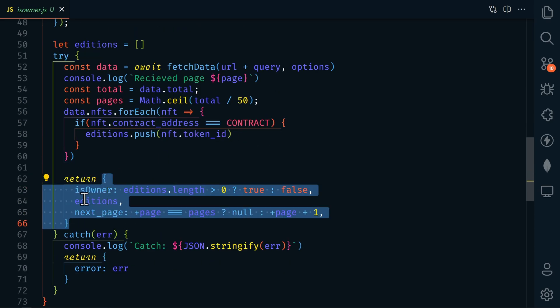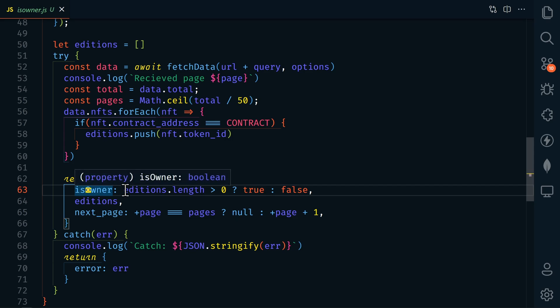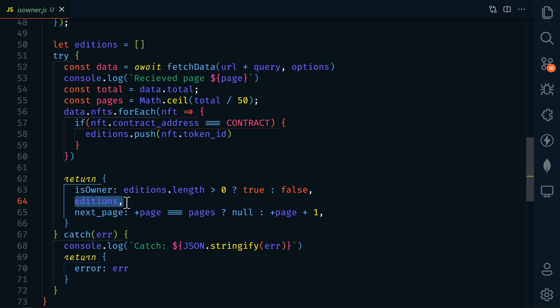And then we're going to return an object. This object is going to return is owner, which is going to be true or false, depending on what was found. We'll also return our additions, and then we're going to return the next page number. If there is no next page, meaning that we're on the last page, then we're going to return null.